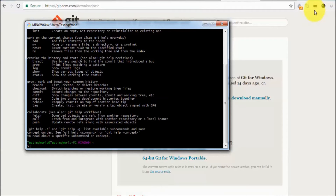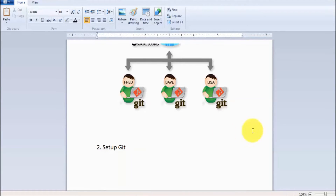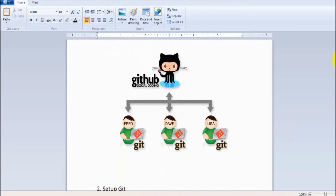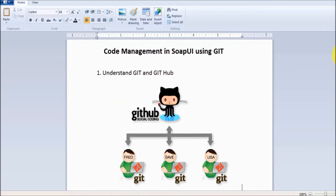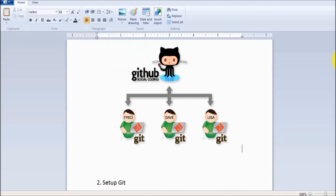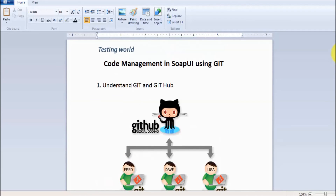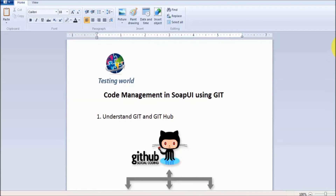That's all we have for this session. We have seen what Git and GitHub are and how to set up Git. In the next session we will create a repository and I'll show you how we can share the code with different team members. Thanks for watching this video.